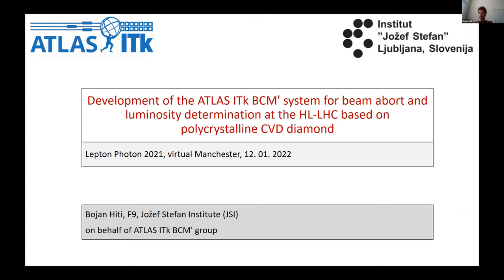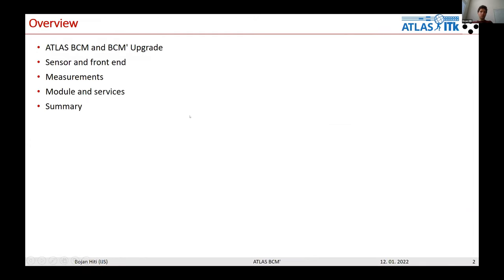I will present the BCM prime system in the future Atlas ITK. The structure of this talk is as follows: first, I will show the existing Atlas BCM system and the BCM prime upgrade; then the sensors and front-end for BCM prime with measurements; then integration in the Atlas detector; and finally a summary.